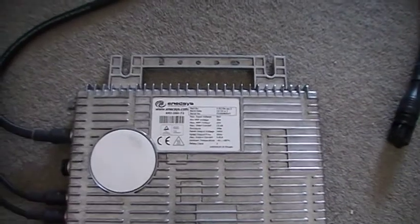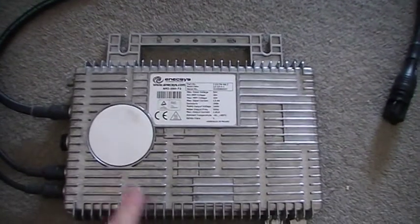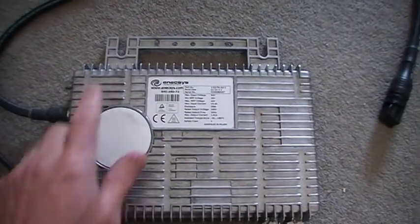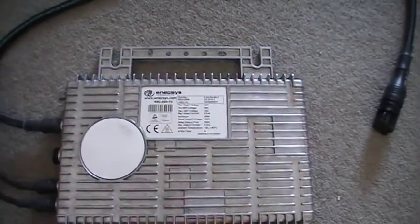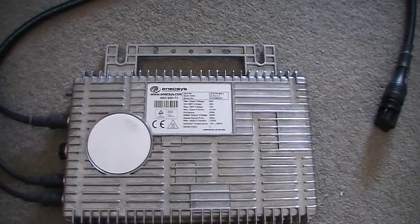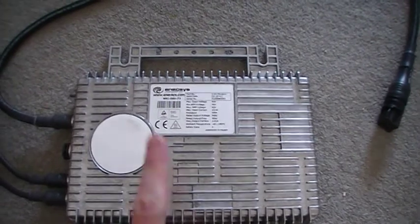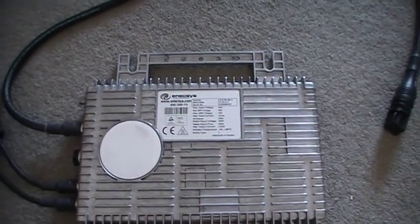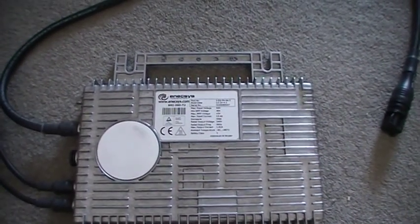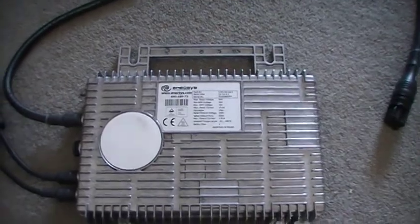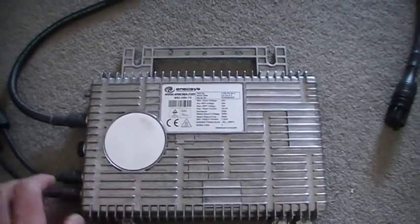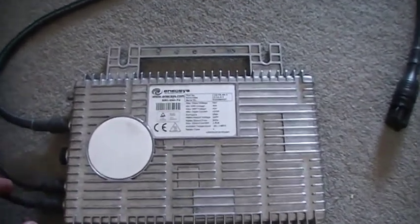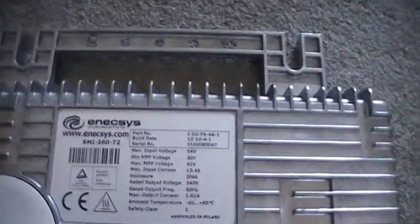These are exterior rated. As you can see, they go onto the framework of your panels outside. It can be fixed onto the frames of your solar panels, but they're outside rated.